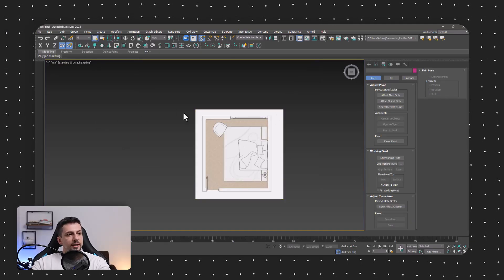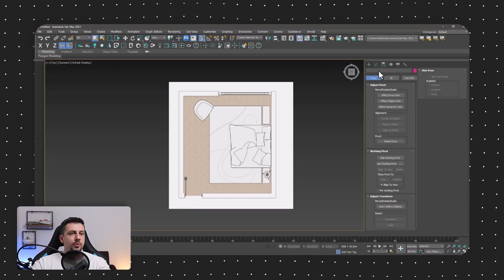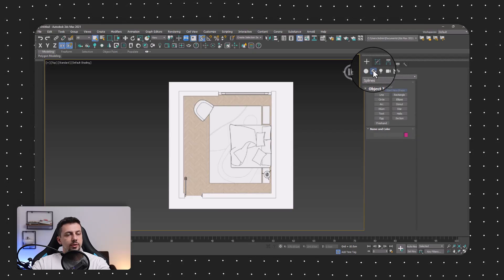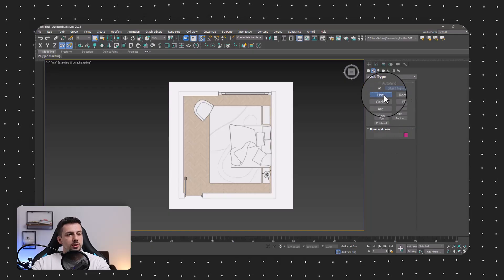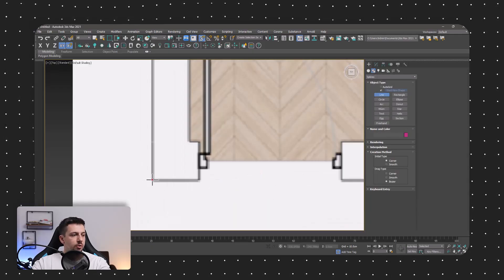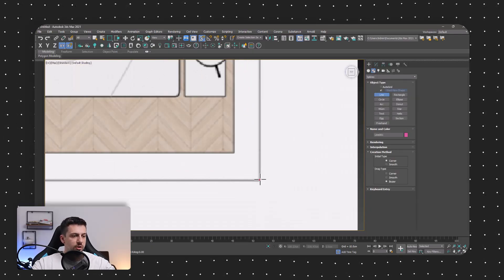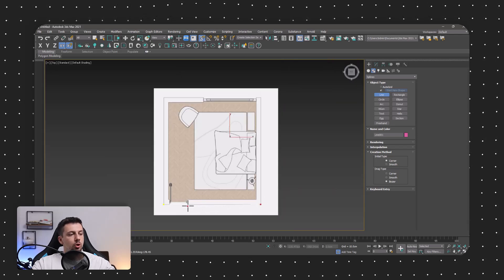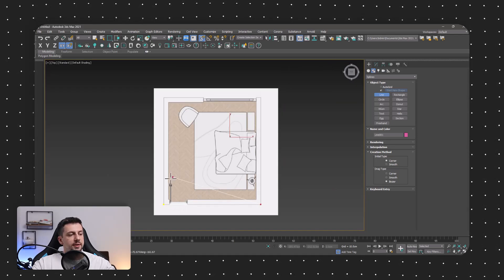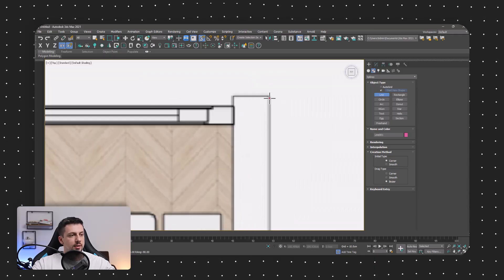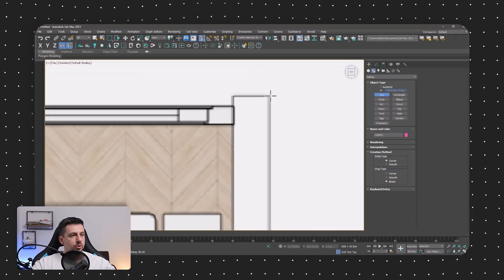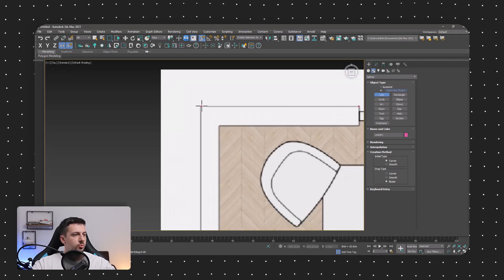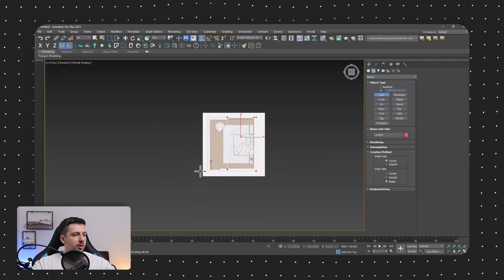Next up, we'll go ahead and draw the wall. I'm going to go to splines and use the line tool, starting from this side over to here. For every opening I like to draw two vertices, but in this instance I won't capture the door — I will do that for the window opening though. Something like this, and then we'll close off the spline.